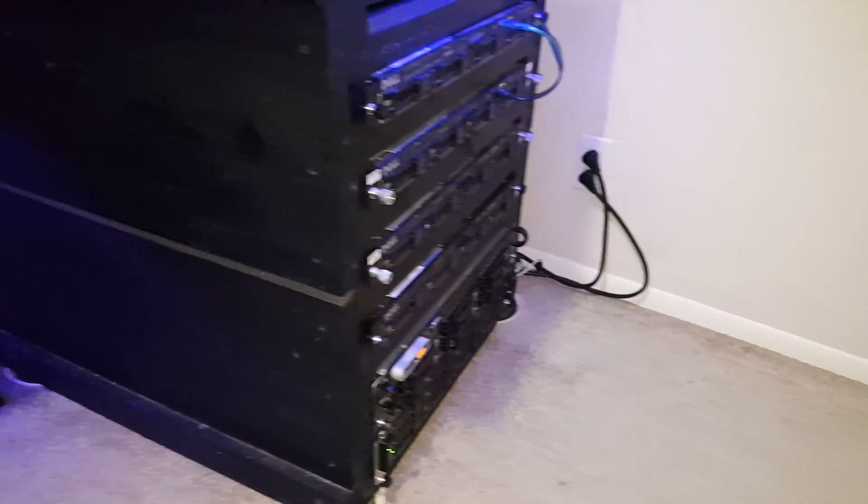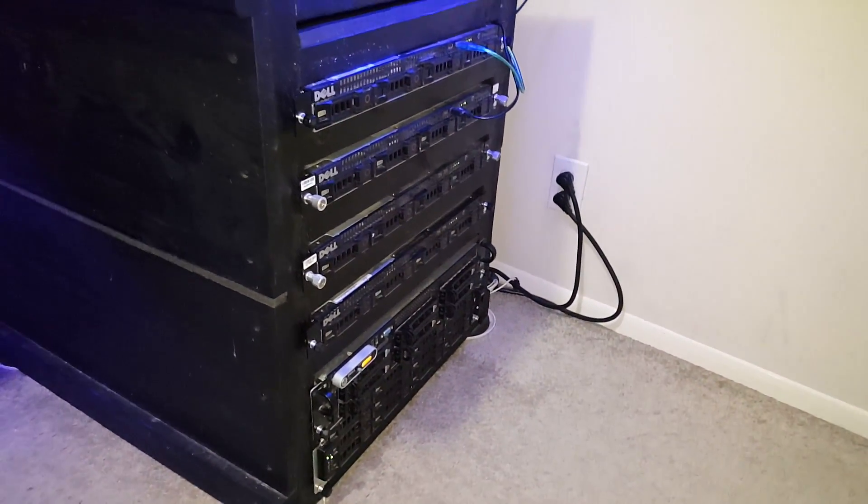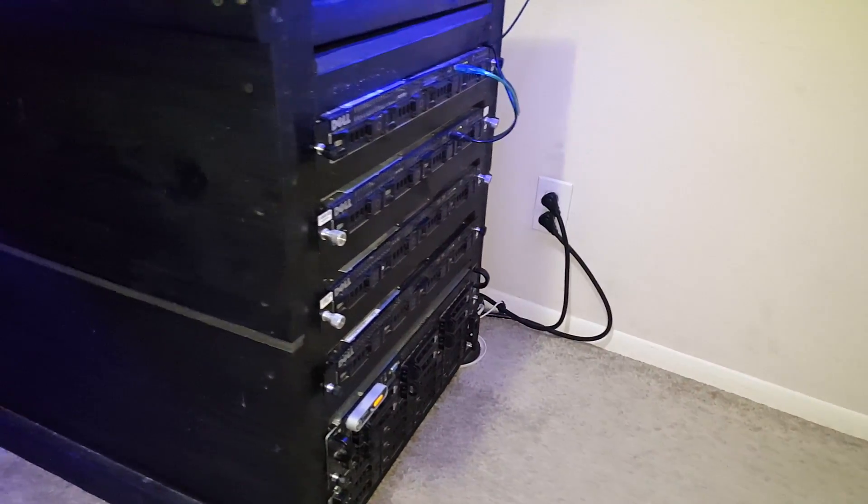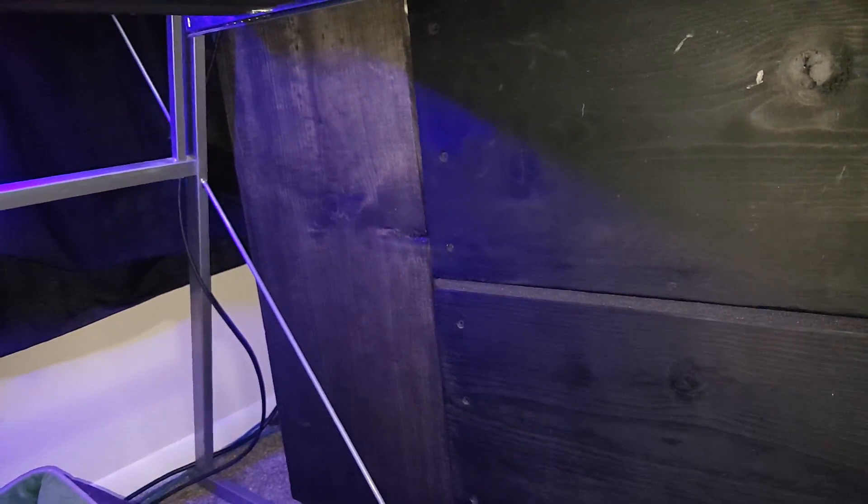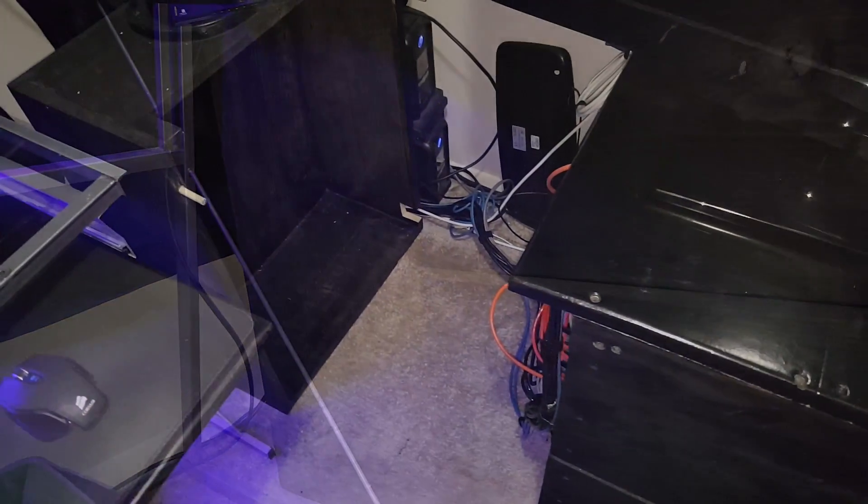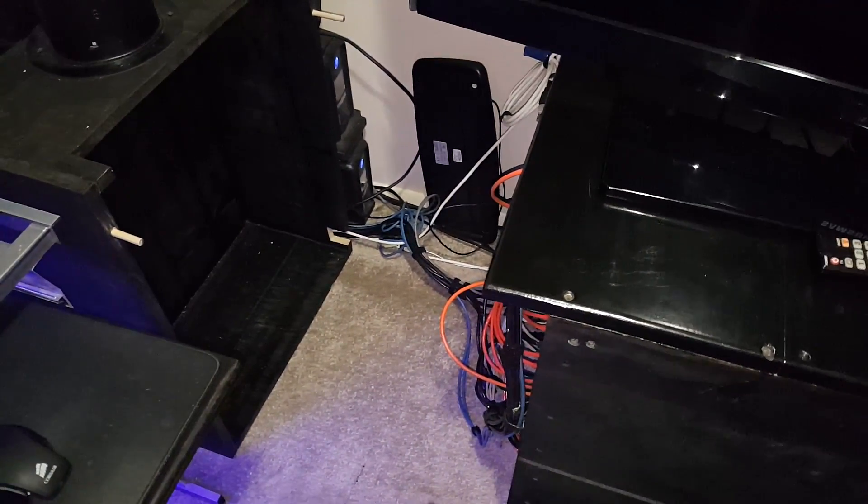I thought, why don't I just build a box that goes directly on the back of my server rack, and then I can contain all of the heat there and exhaust it directly out the window? The results have been absolutely amazing.